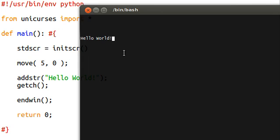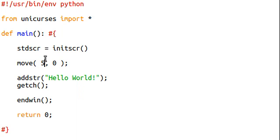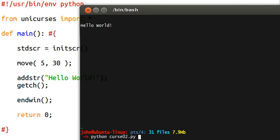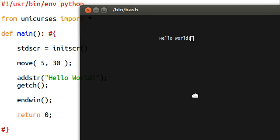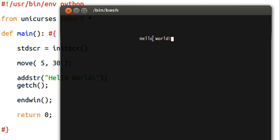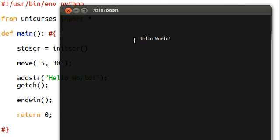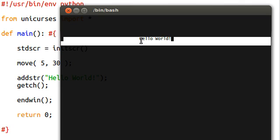Now we can even move this in the X position. Let's say 30. If I run this, Hello World is all the way over here now — it's moved 30 spaces in the X axis, or on a line.